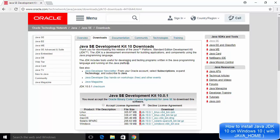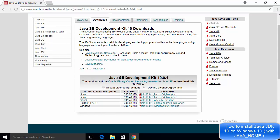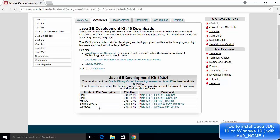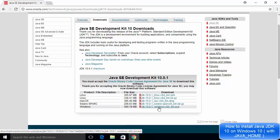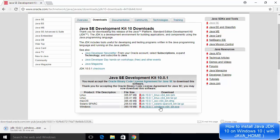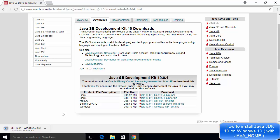On the downloads page, you need to choose the Windows version. First, accept the license terms and conditions by checking the radio button, then select the last option which says Windows x64 .exe file. This file is around 390 megabytes so it will take some time to download. Wait for the download of JDK 10.0.1 Windows x64 .exe to complete, then double-click on the executable file and minimize your browser.